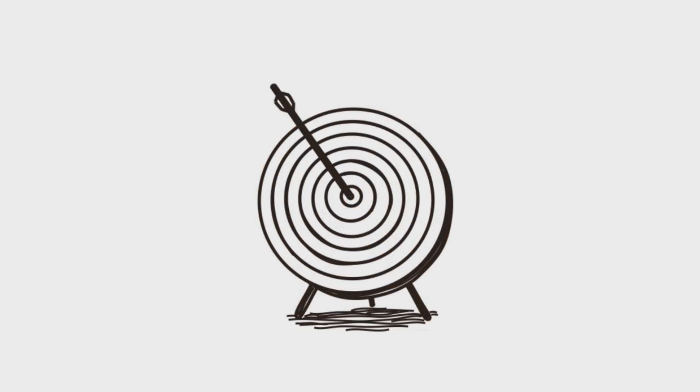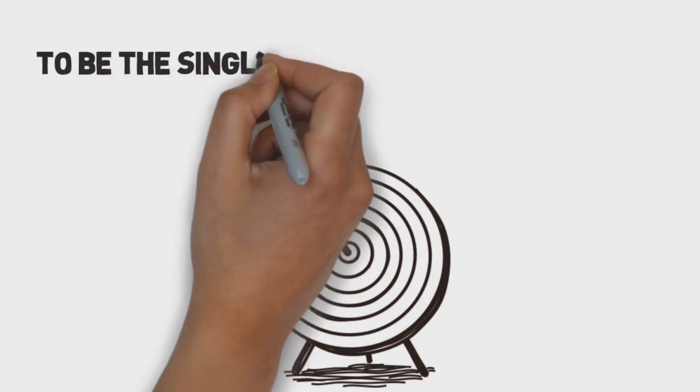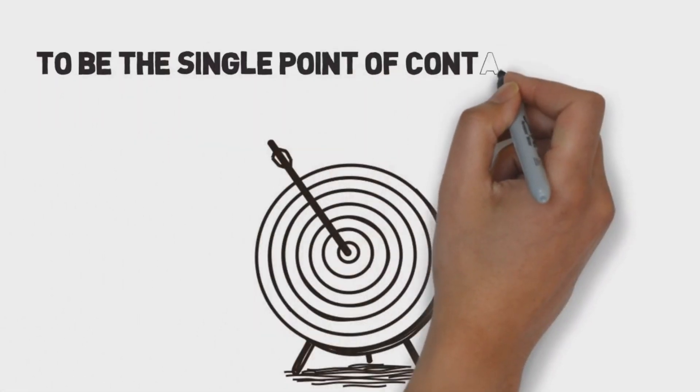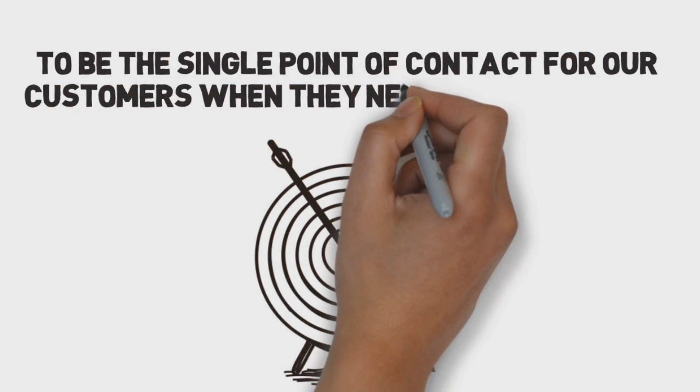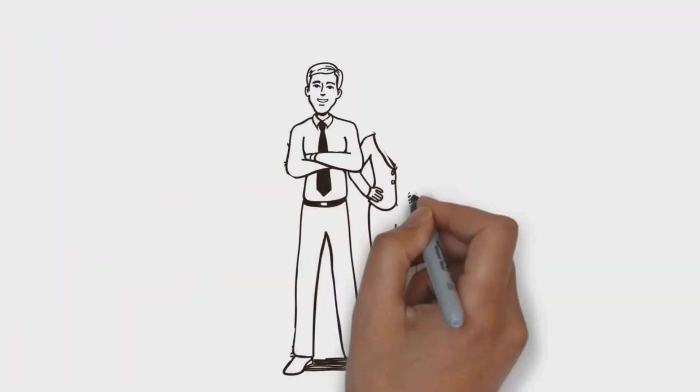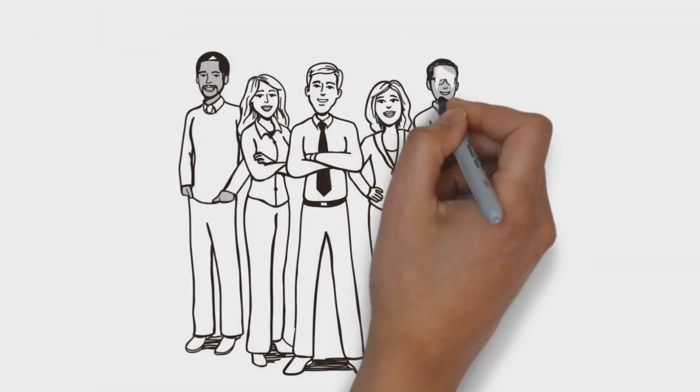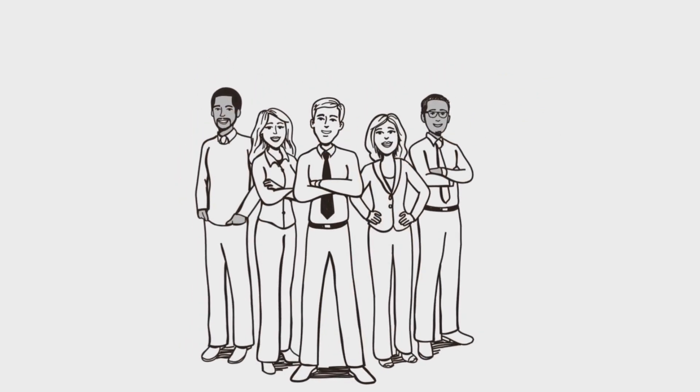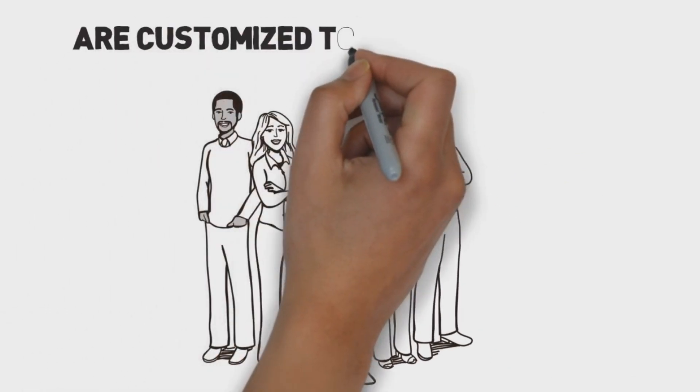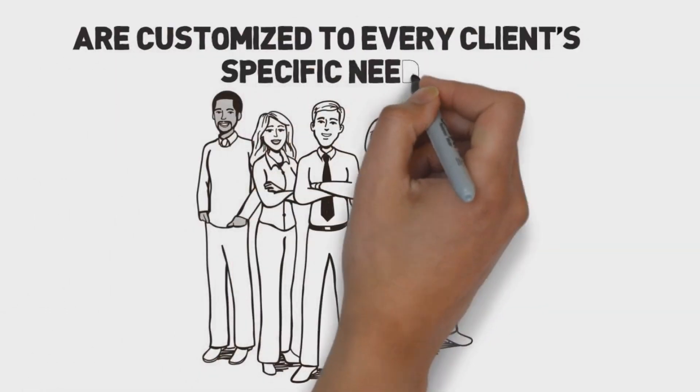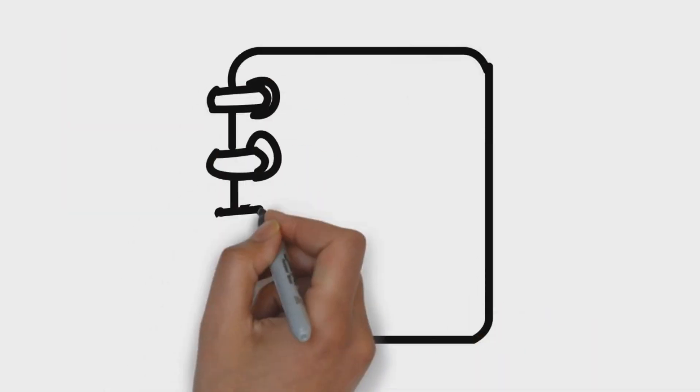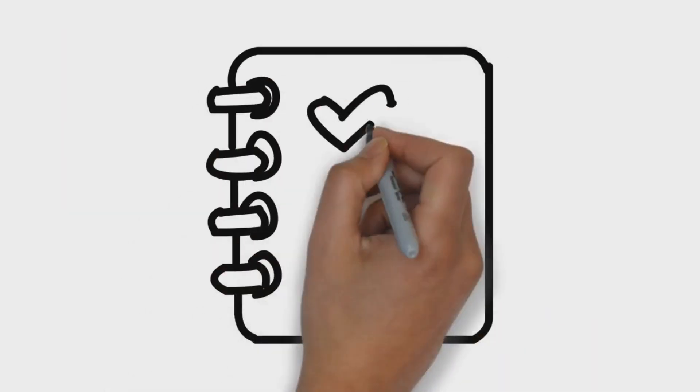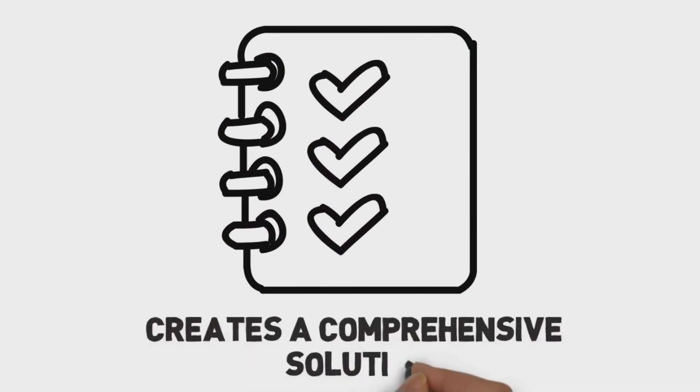Here at AB&R, our goal is to be the single point of contact for our customers when they need help or service. Our team is highly experienced and certified in asset tracking and management, and our solutions are customized to every client's specific needs. To determine what those needs are, AB&R provides a complete business evaluation beforehand, and then creates a comprehensive solution.